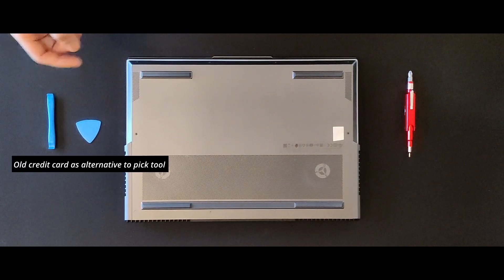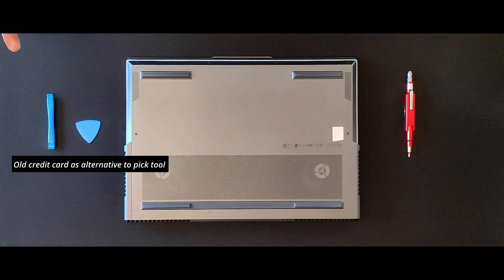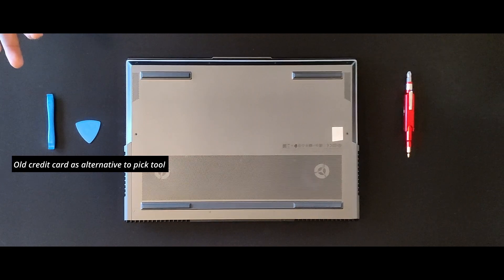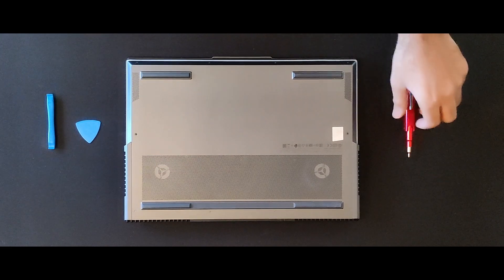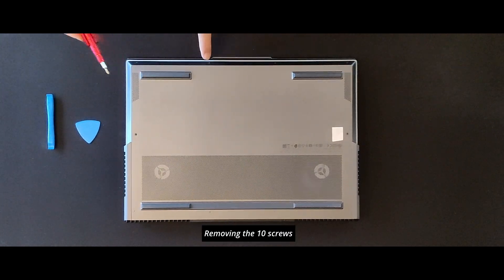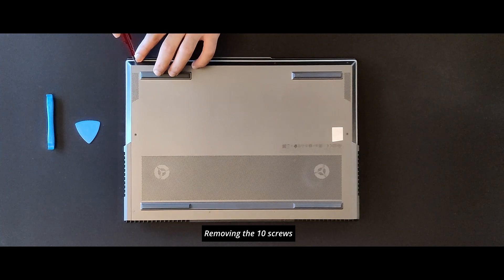First step is to remove all the 10 screws.